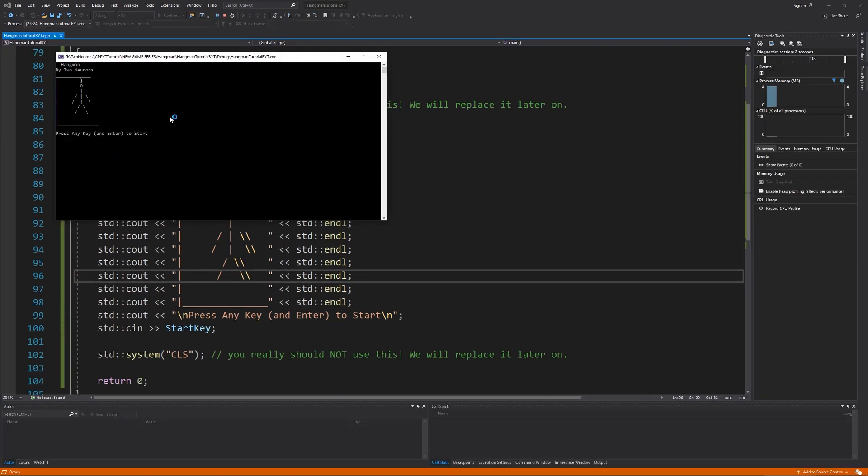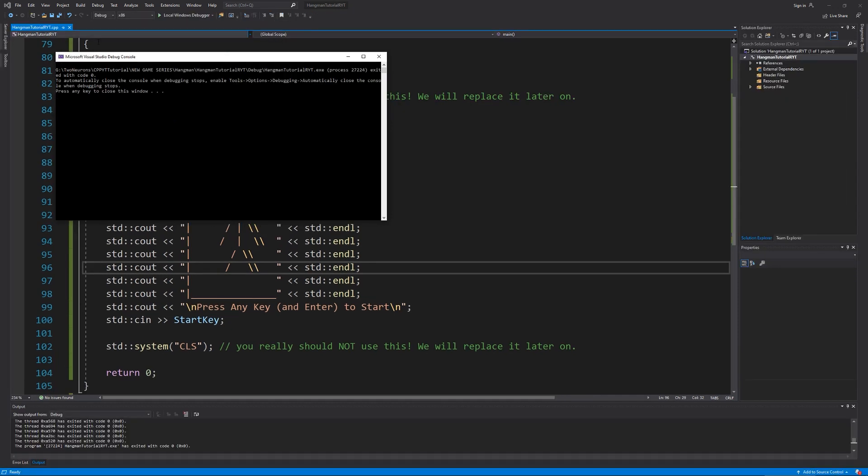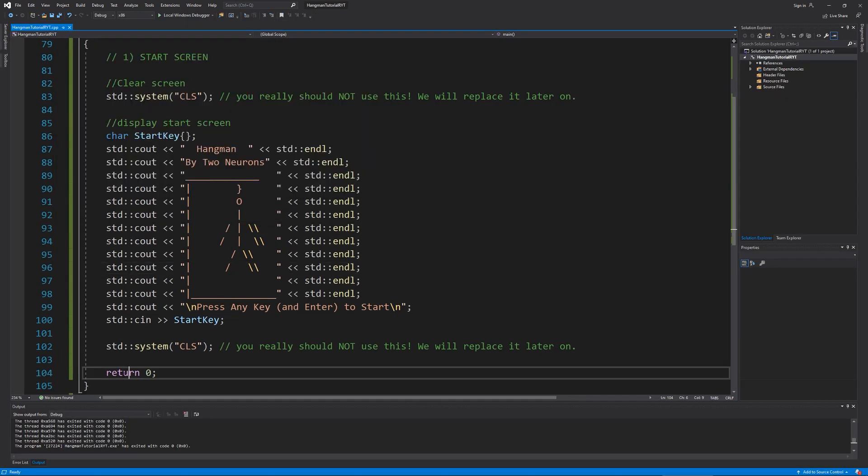There's our hangman. If we press any key, you notice it clears out the image. The image is gone and it finishes with a return zero. So that takes us through what we need to do to set up our start screen.